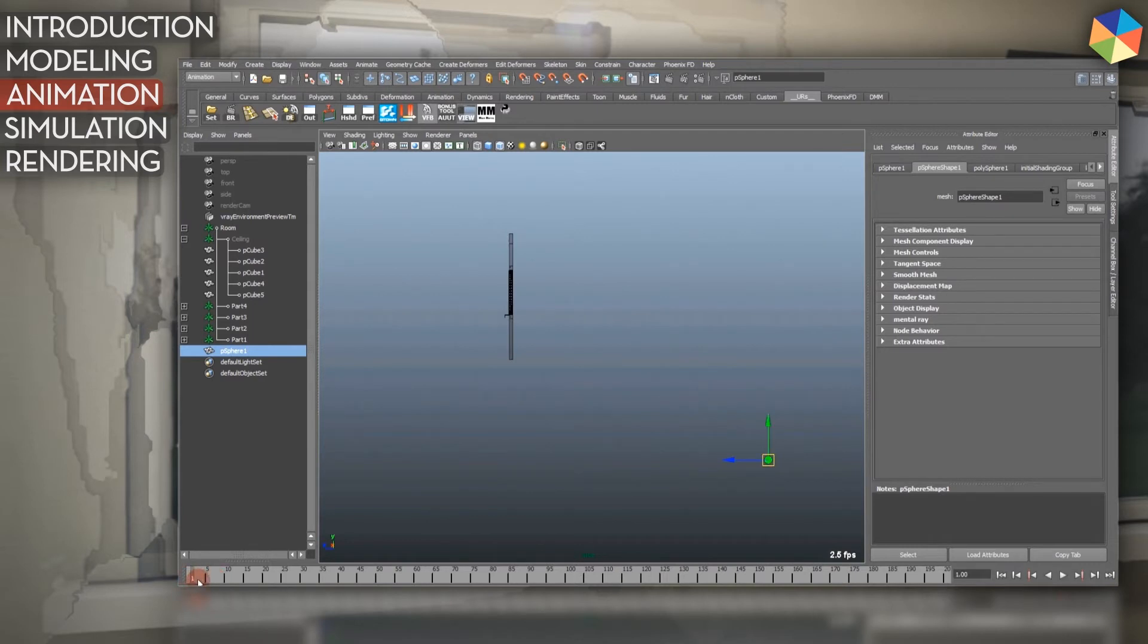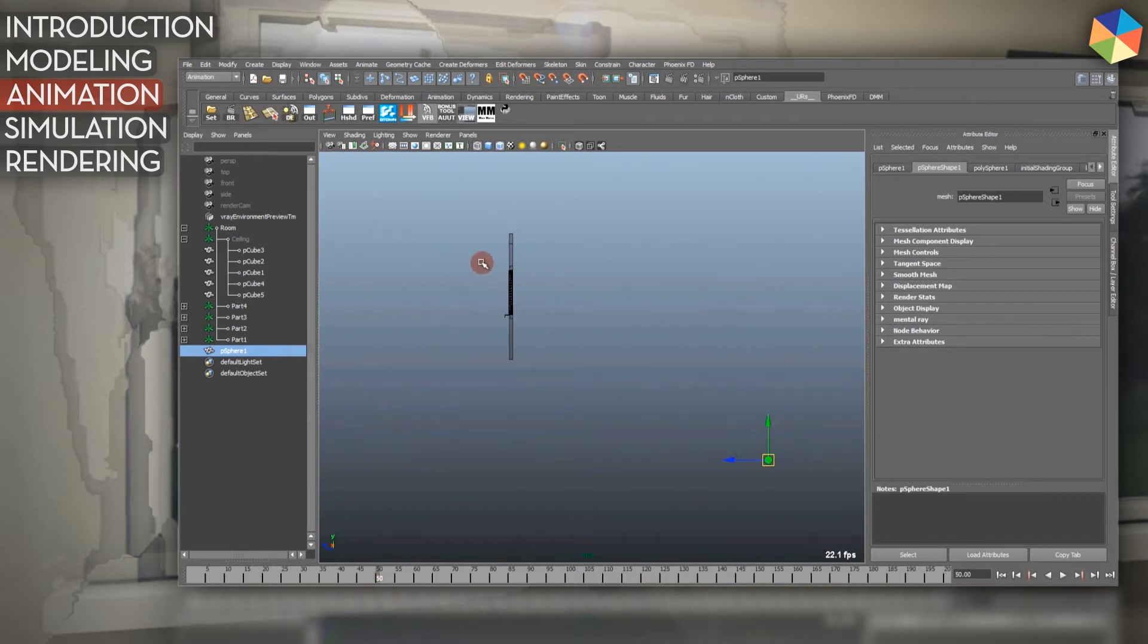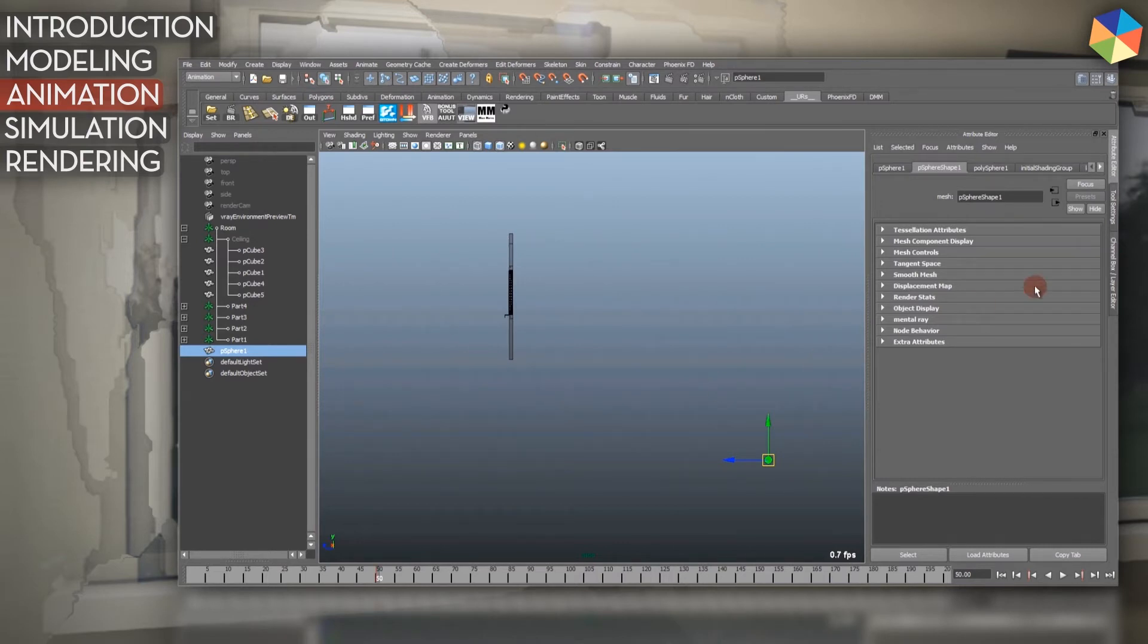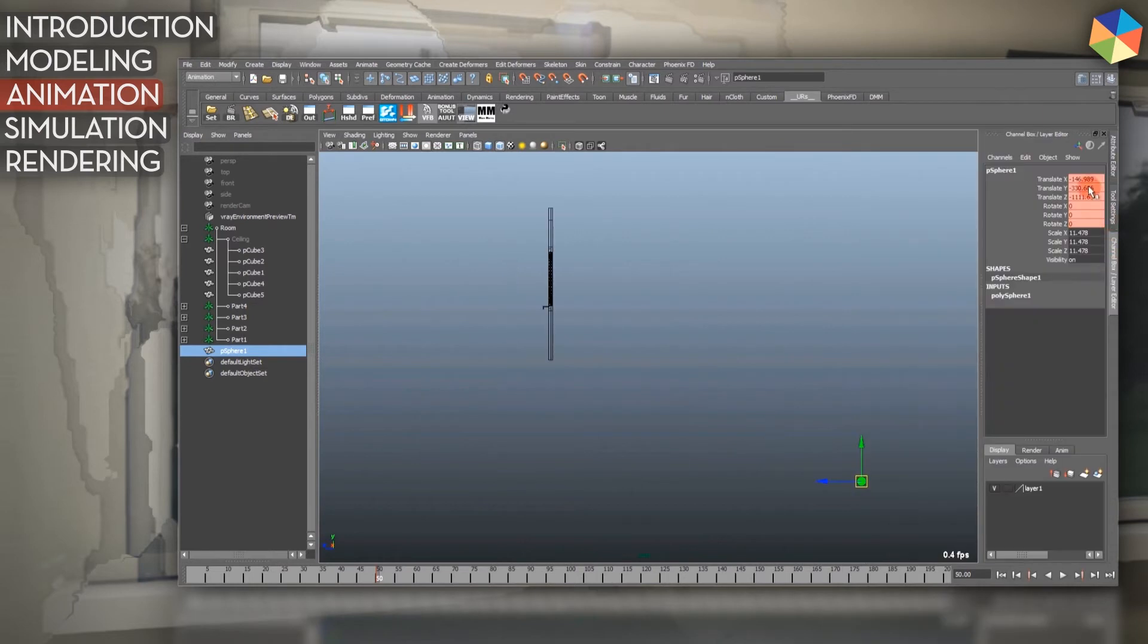Nothing too fancy about that. I start at around frame 50 because I want to make a camera movement before. I press Shift+W for translation and Shift+E for rotation, so you can see in my channel box they are keyed.